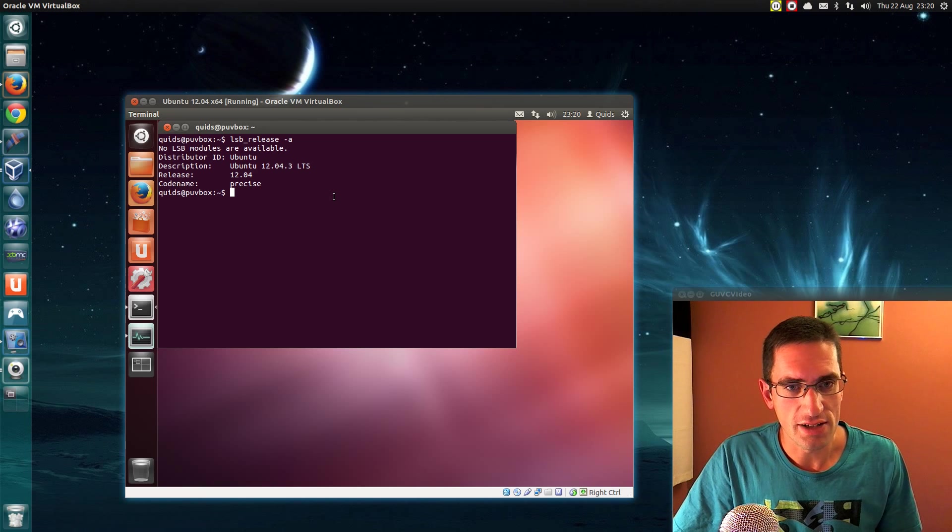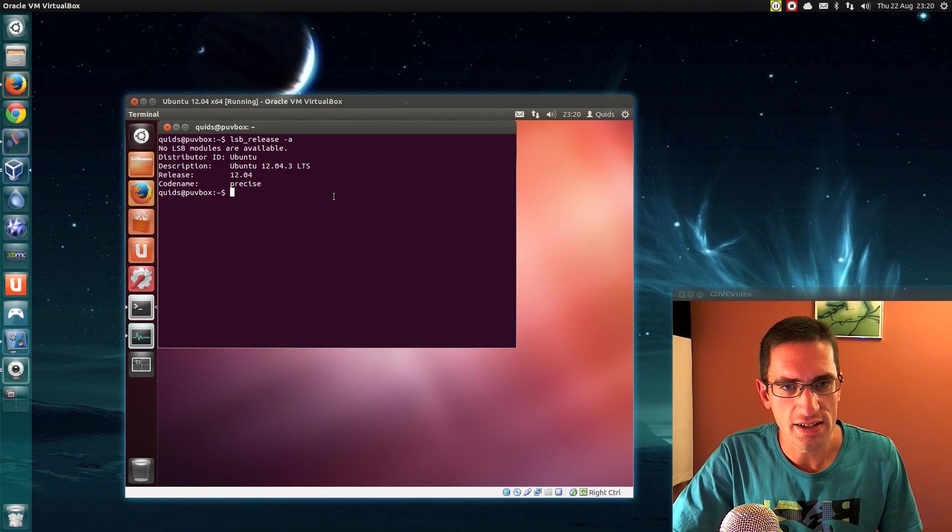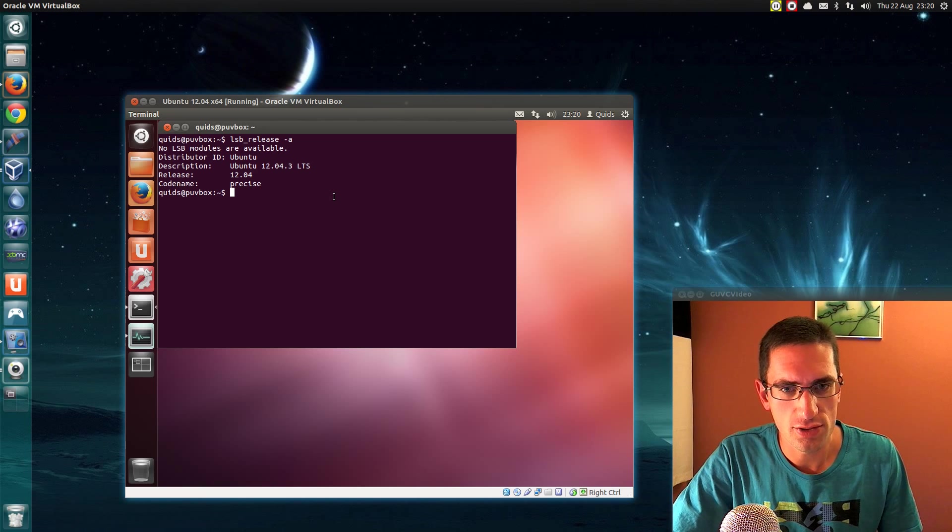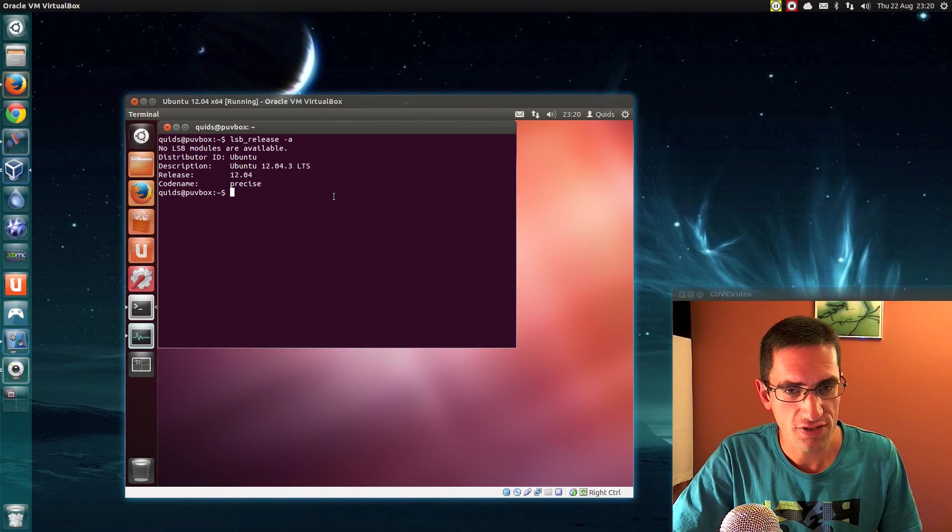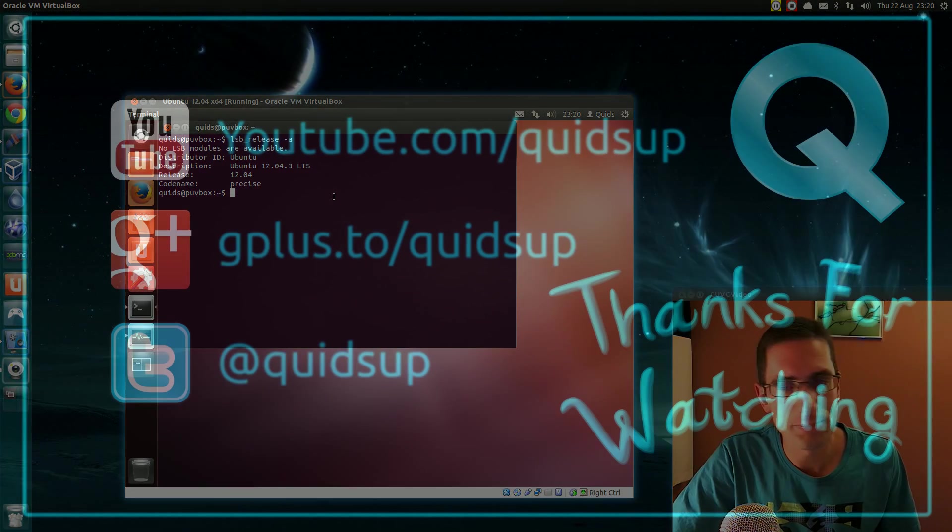Anyway, that was the announcement of the release that Ubuntu 12.04.3 is available. Thanks for watching, see you later.